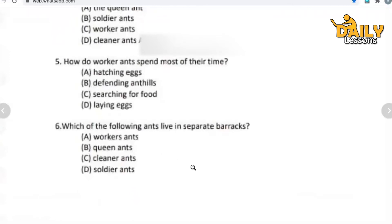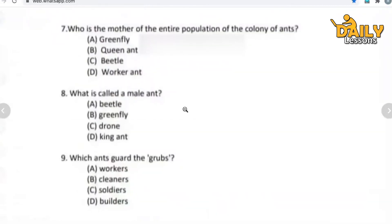Now let's move to the next question. Question number seven: who is the mother of the entire population of the colony of ants? Which ant is the mother of the whole ant colony? Options: green fly, queen ant, beetle, or worker ant. Which is the correct answer? Give your answer.